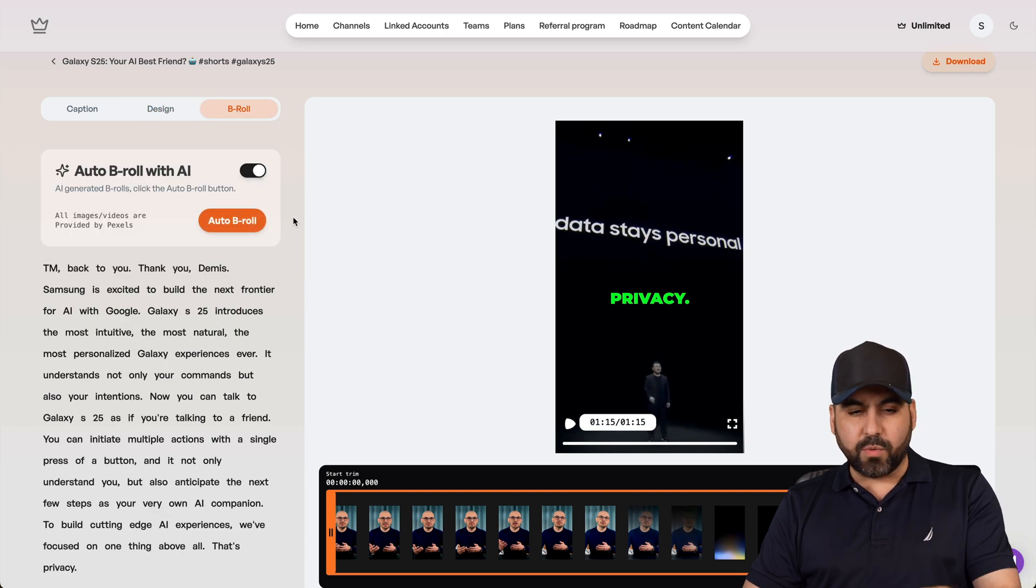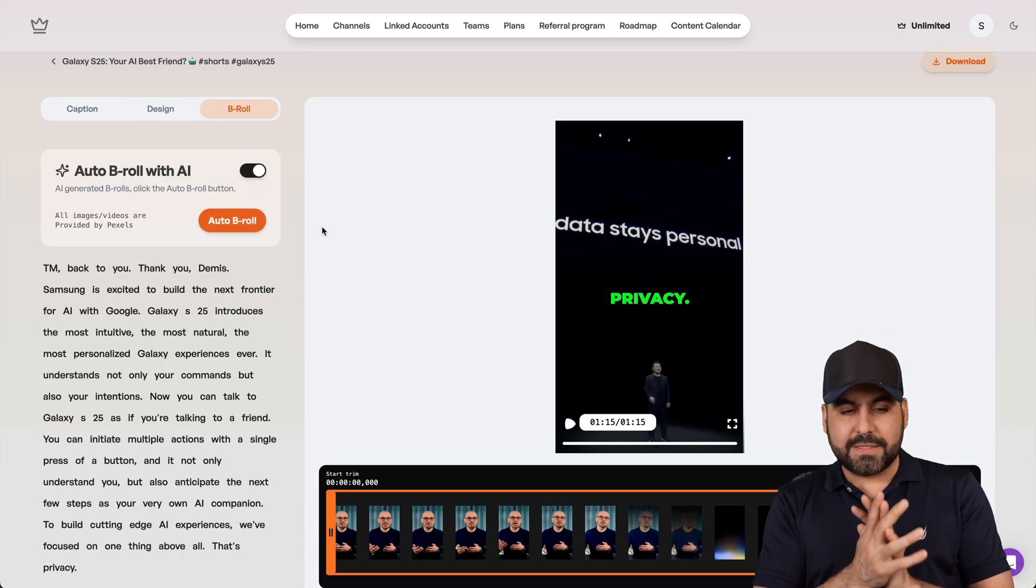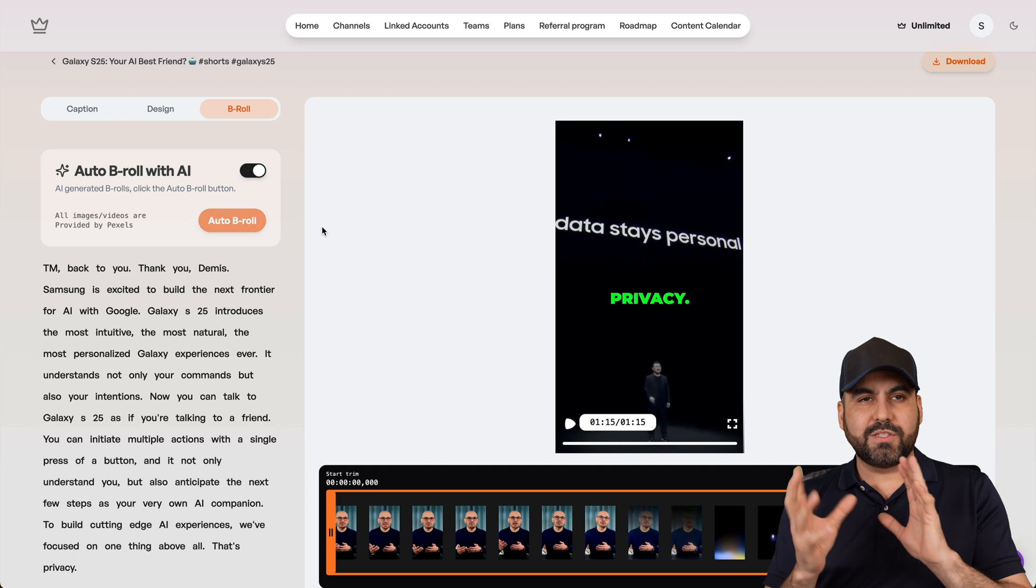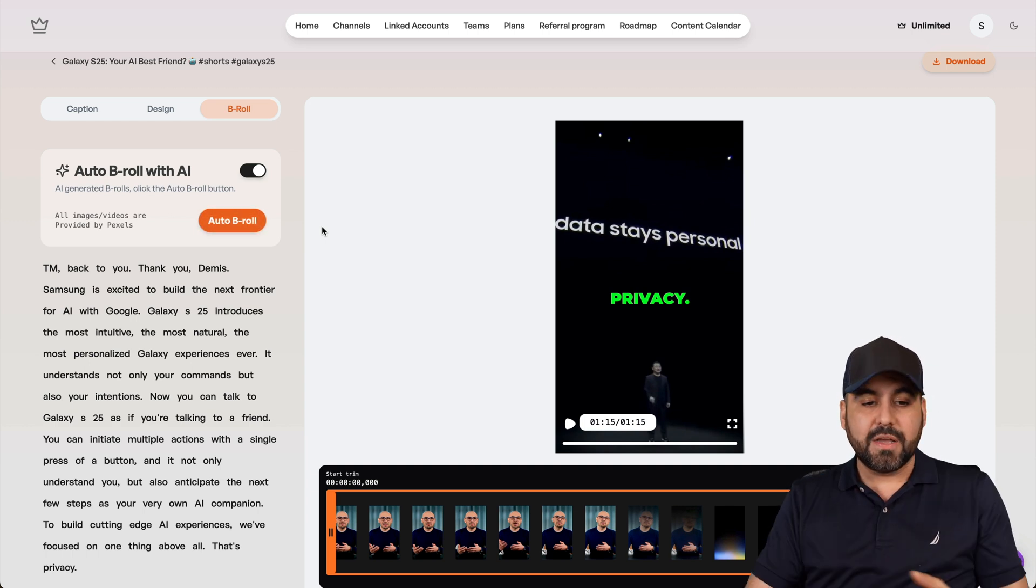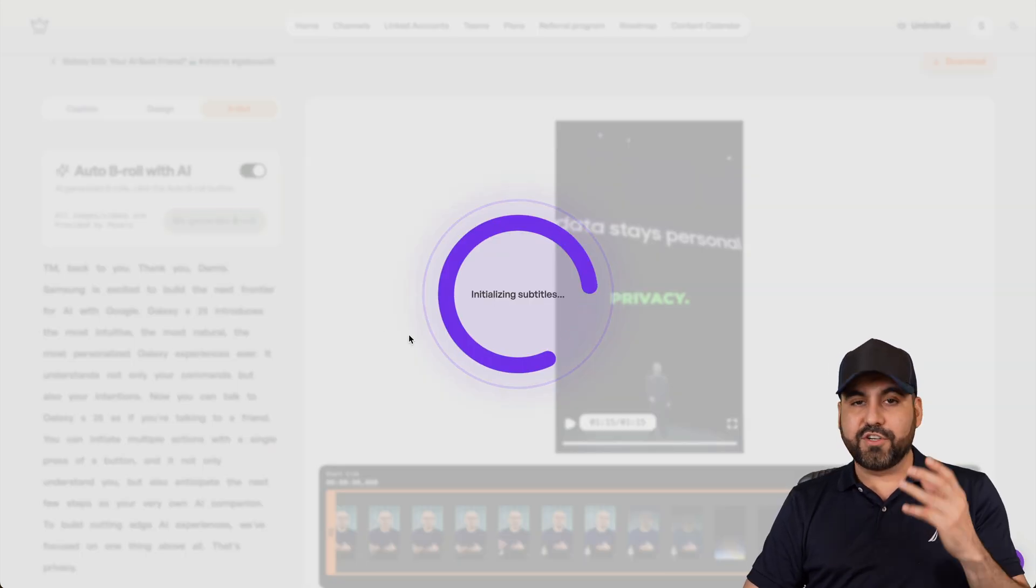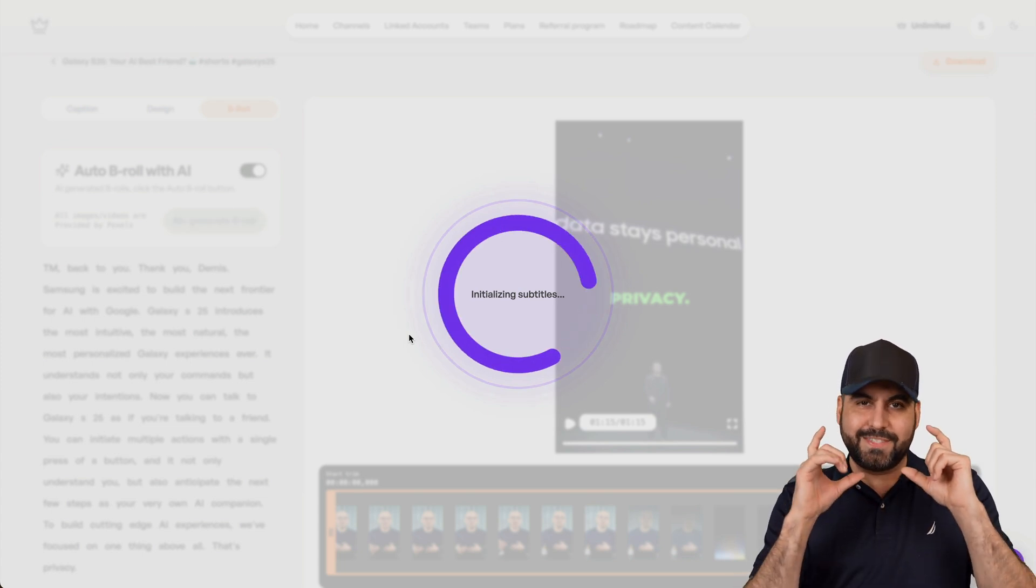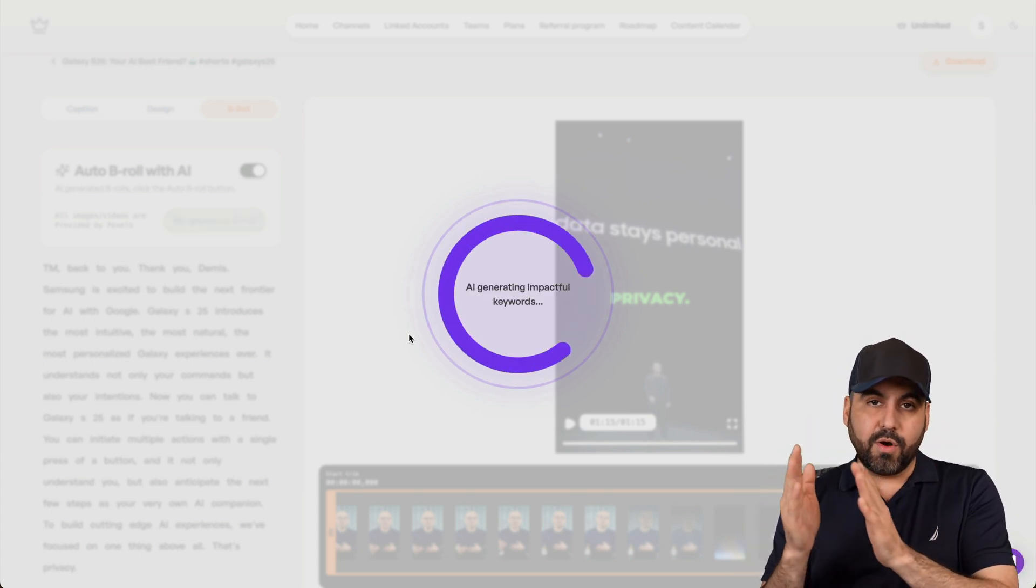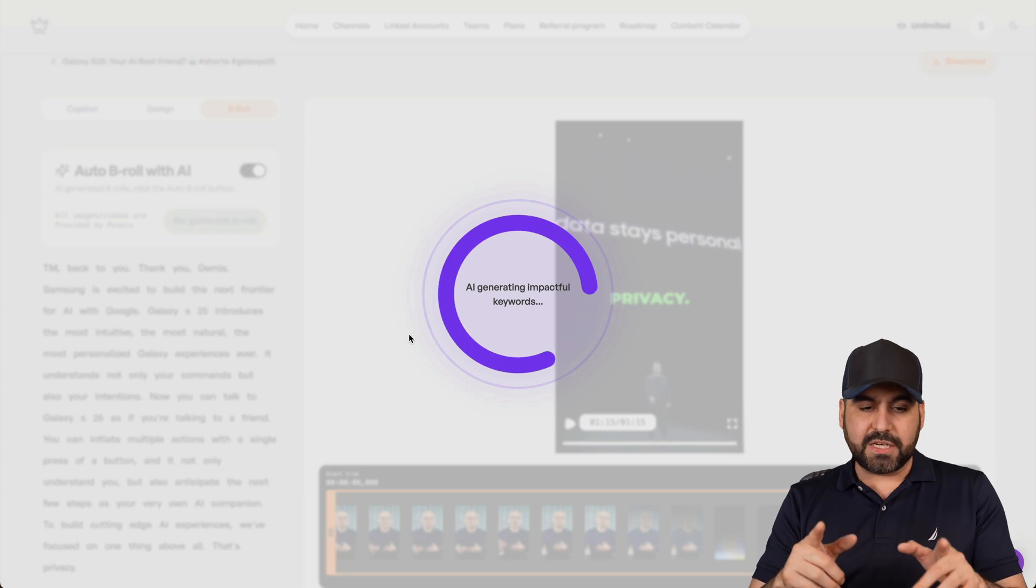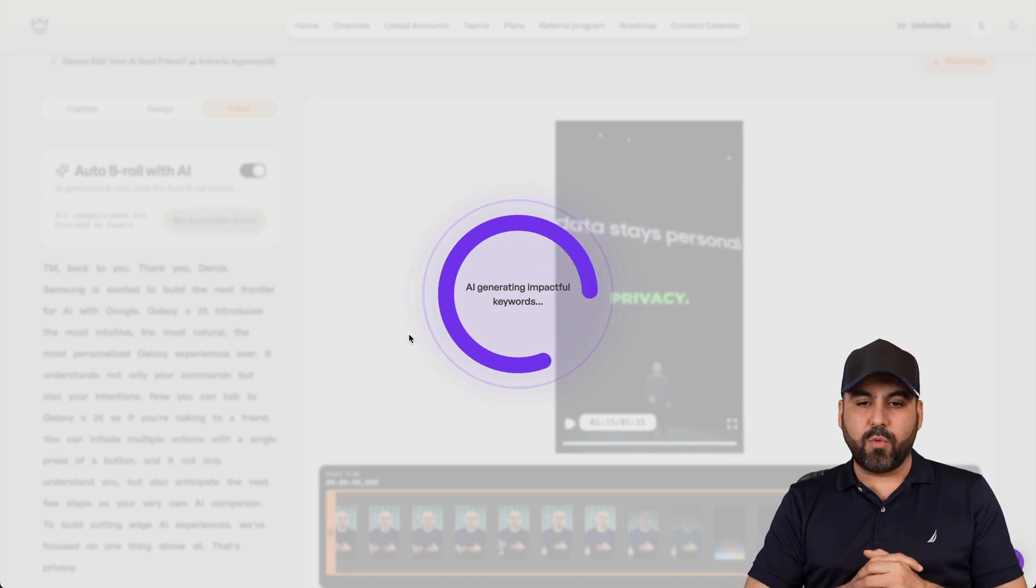And I can also add B-roll. B-roll is kind of good or not, because sometimes you might talk about something that doesn't fit in that section, but I mean, you can do so. And if you're talking about something that's interesting and it's tied to the B-roll, it'll generate it for you in the middle of the video, so in sections. So I'll give it a few seconds for this to finish just to show you how that works.